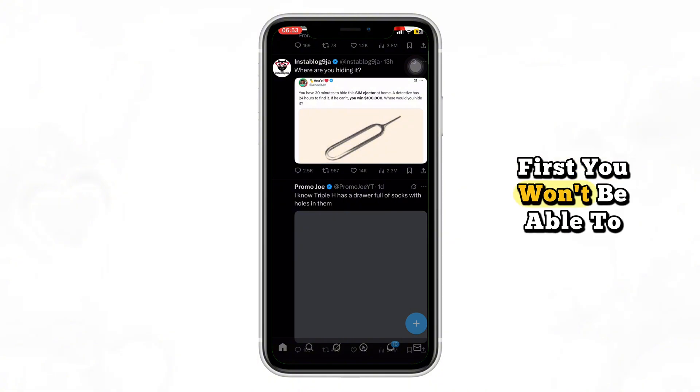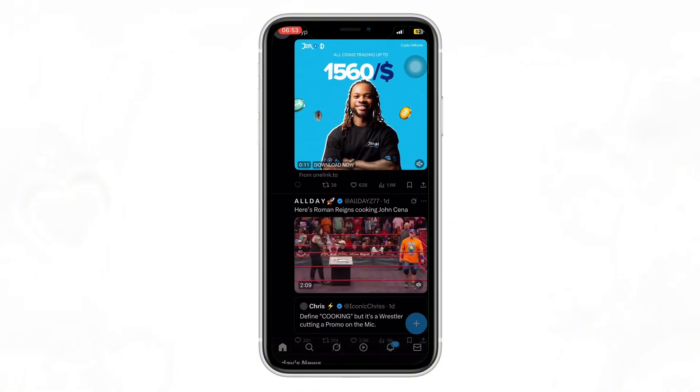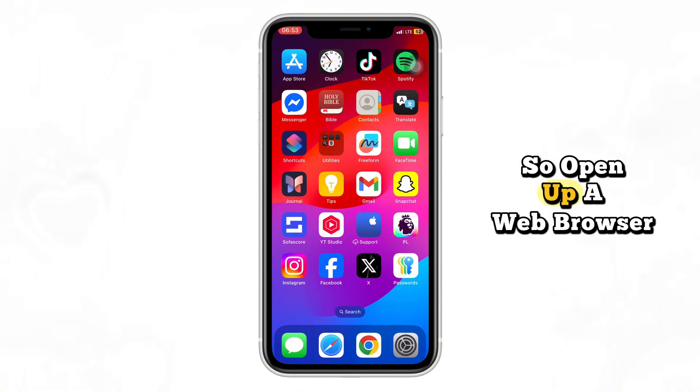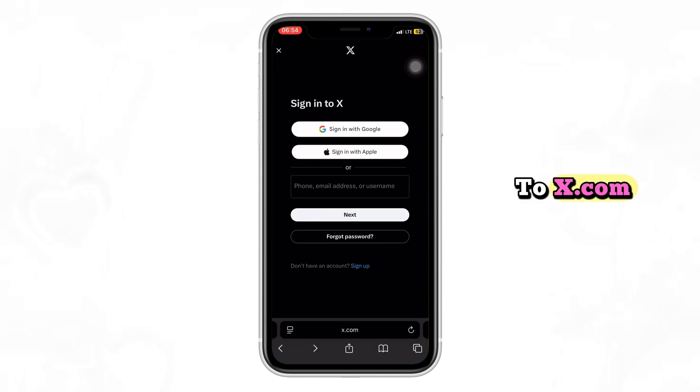First, you won't be able to change this inside the X app itself, so open up a web browser like Chrome or Safari and go to X.com.